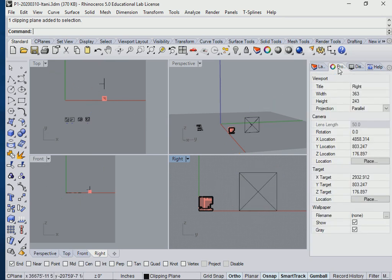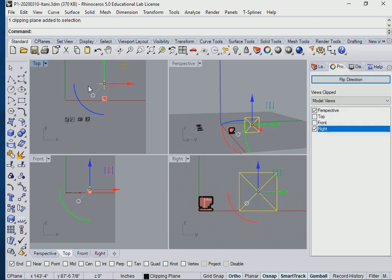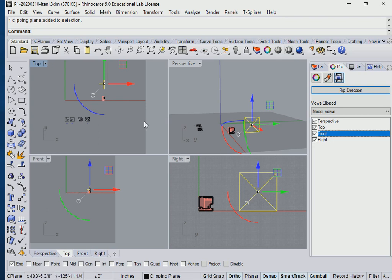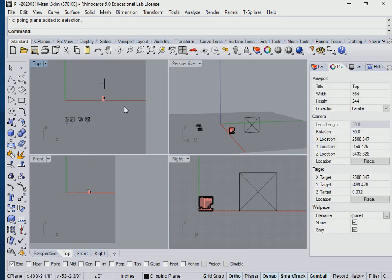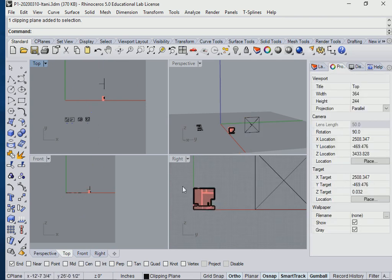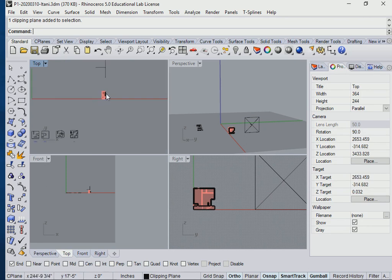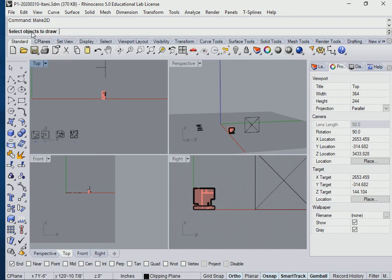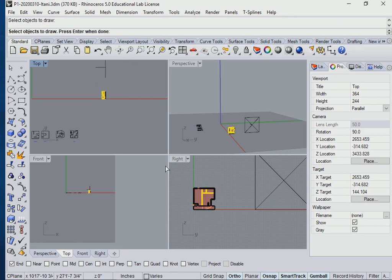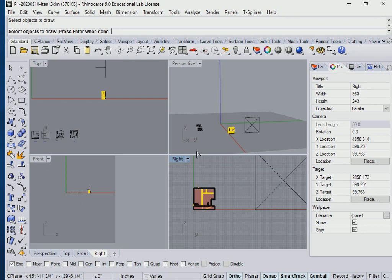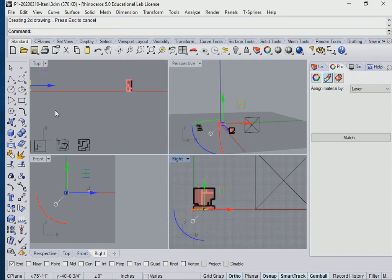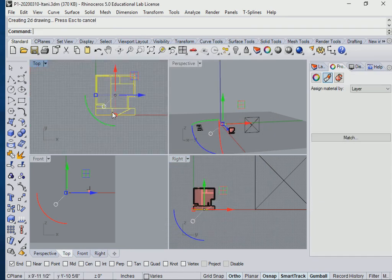And how about in the top view? Let's go ahead and select make 2D. Make sure there's nothing on the 0, 0. I'm going to type make 2D. Select in top view. Select right view. Tab, press enter. Keep everything the way it is. Say okay. And there is your section.